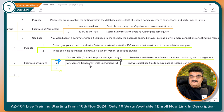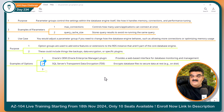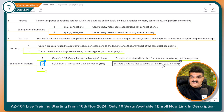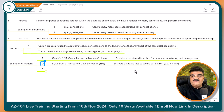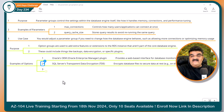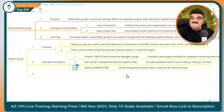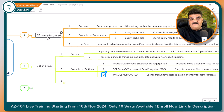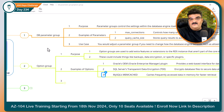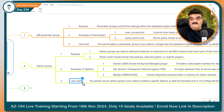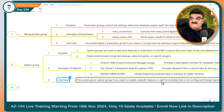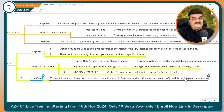Similarly, we have SQL Server Transparent Data Encryption, known as TDE. By default, it is not a part of SQL Server, but you can add it. It encrypts database files to secure data at rest. You can add this feature TDE using option group. There is also an option in MySQL known as MySQL MAM Cache — cache frequently accessed data in memory for faster retrieval. Now, looking at the difference: DB parameter group is to modify behavior, while option group is to add features. You would use option group if you need to enable specific features or add functionality that is not configured through the typical parameters.